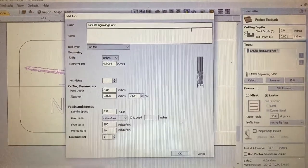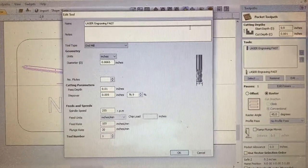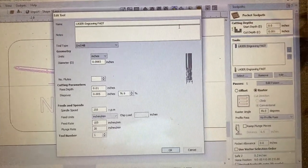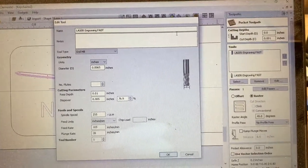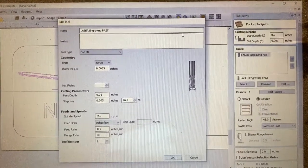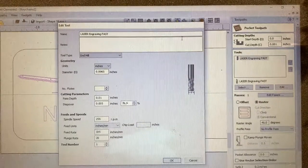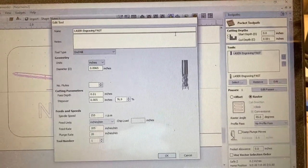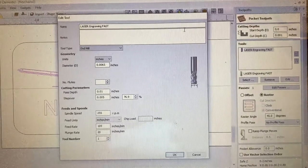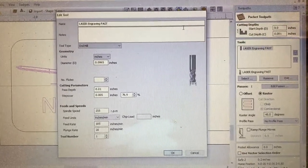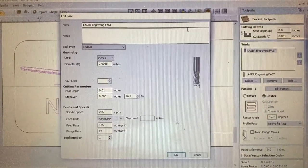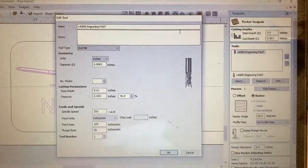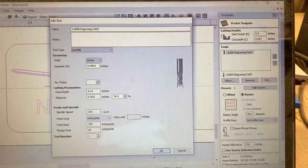Now what that means is the way the laser works is the laser works from a value of zero which means off to 255 which is basically the full output power of the laser. So if you want to do something a little bit lighter you would change the setting to maybe 100 or 150. So 255 is the max, that's the hottest the laser can go, the brightest the laser can go, the most output the laser can give is 255. Your feed rate is going to be 105 inches per minute and your plunge rate is 20 inches per minute.